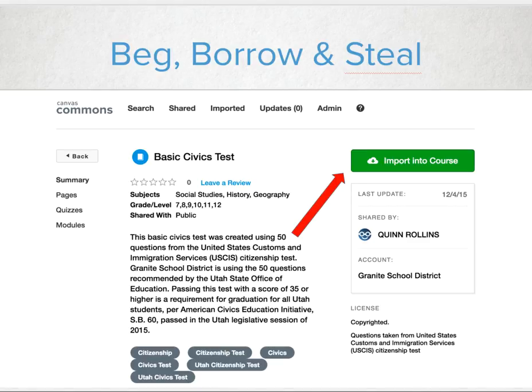Not only can you borrow and steal from Commons, you can also share to Commons. And even better, if you borrowed something and the original owner updates it, you'll get a notification that it's been updated.